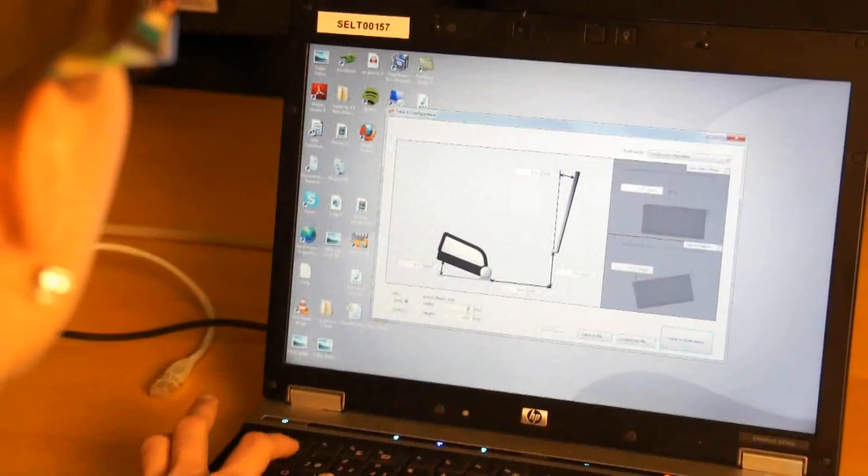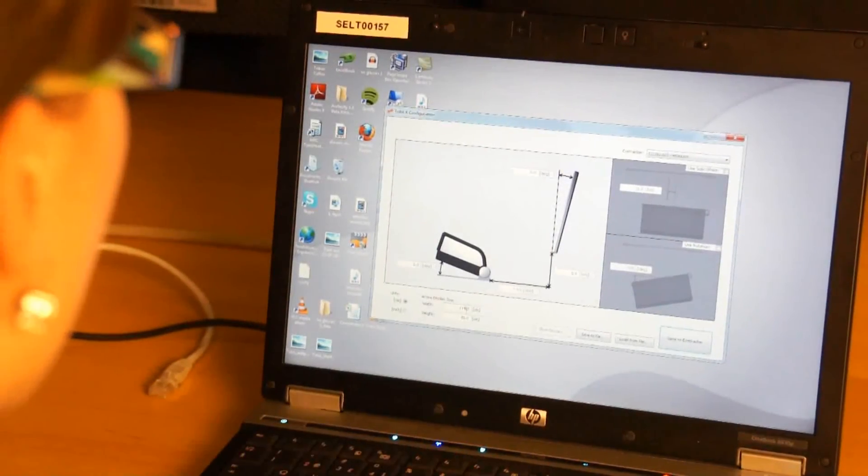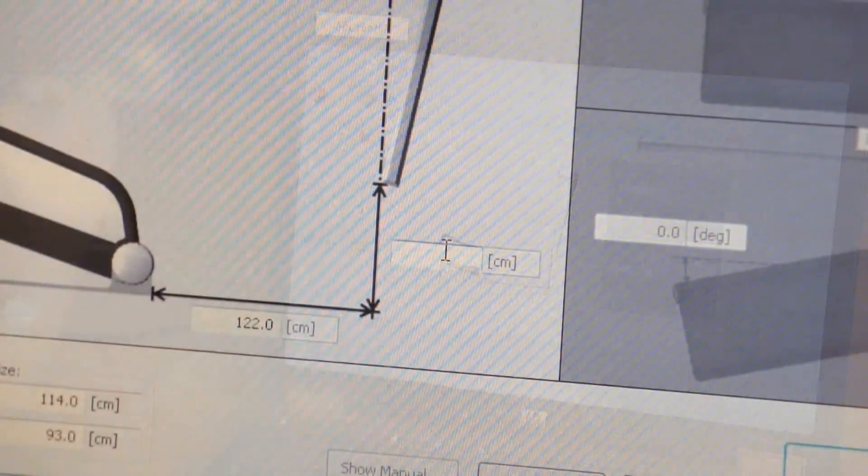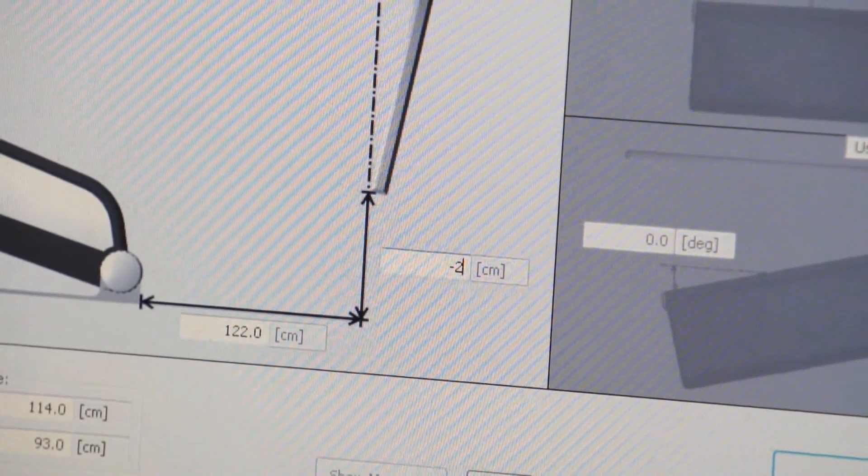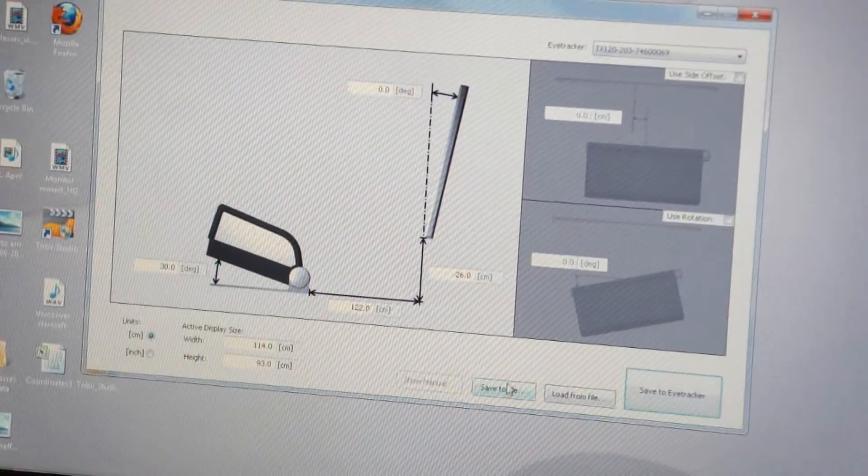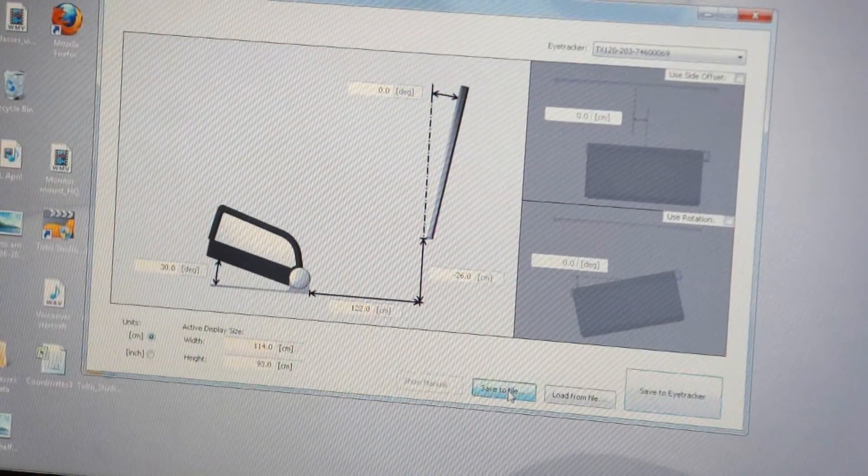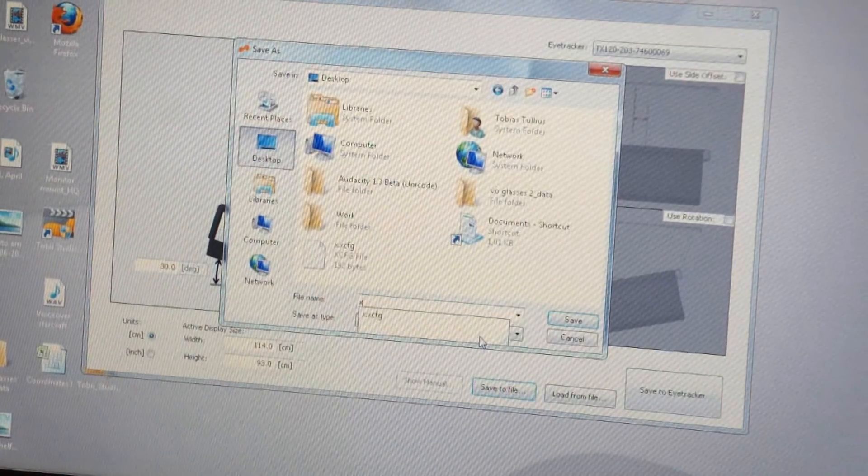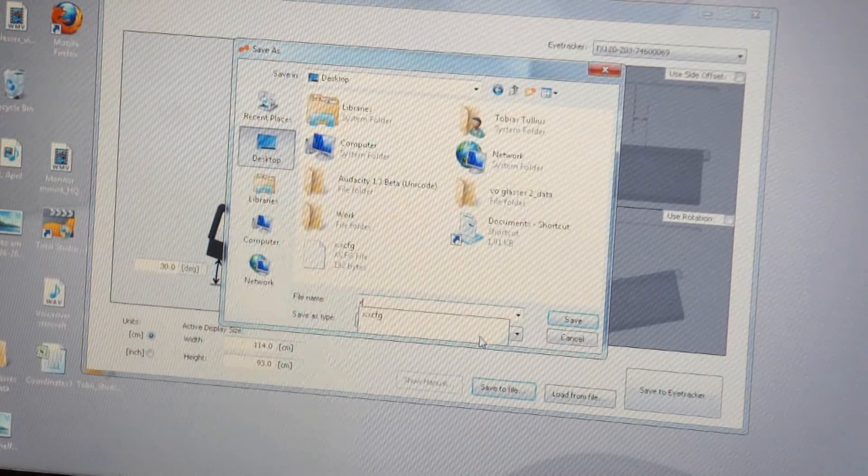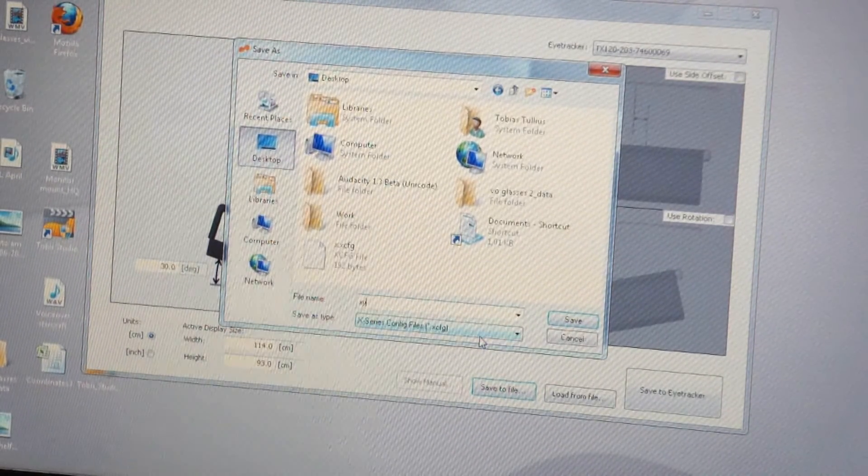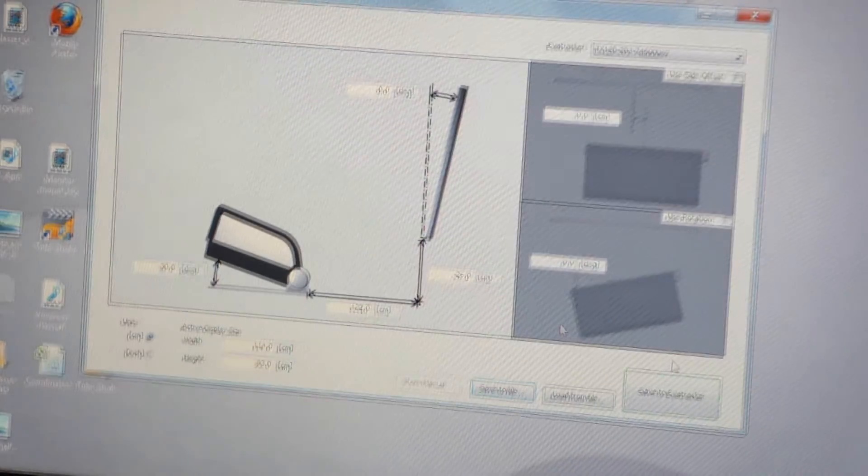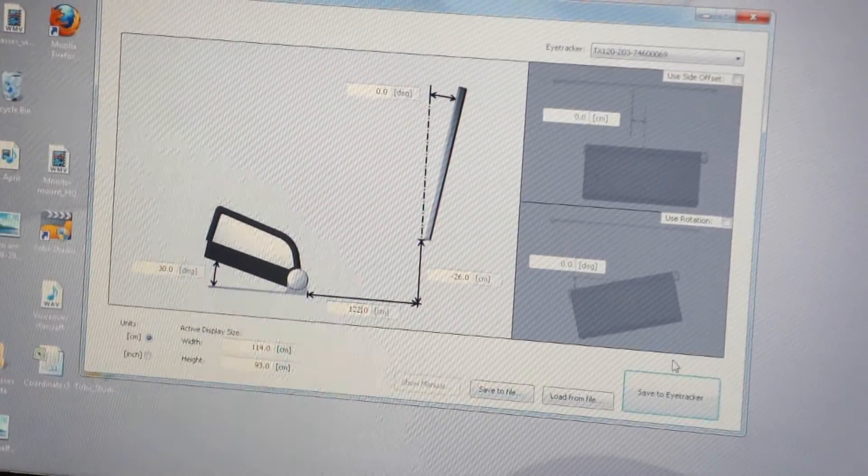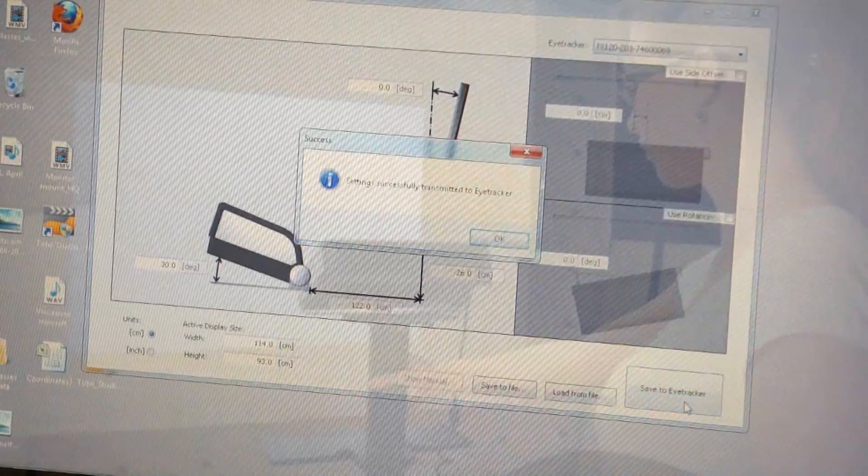After a value is measured, it needs to be entered in the configuration tool. Please note that you can also enter negative values if necessary. It might be useful to save the configuration locally on your computer. This can be used as a local backup in case the settings need to be adjusted later. To start using the configuration, click Save to eye tracker.